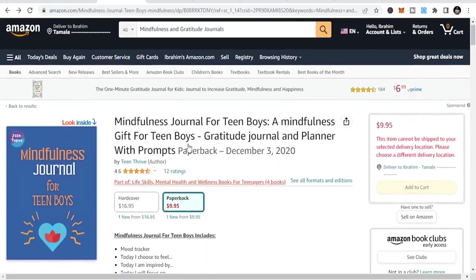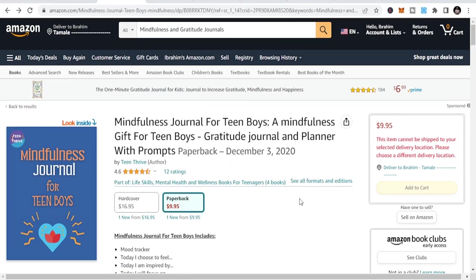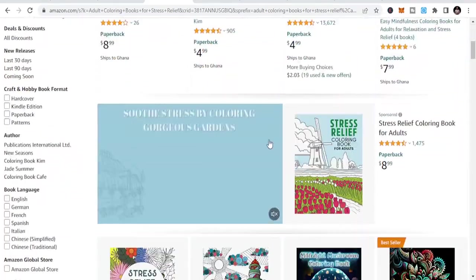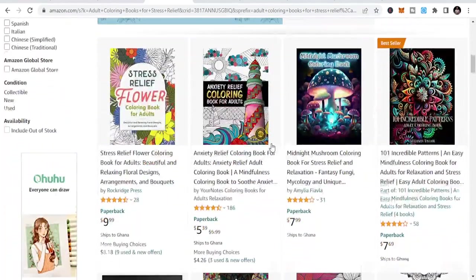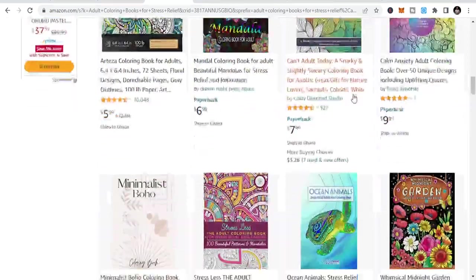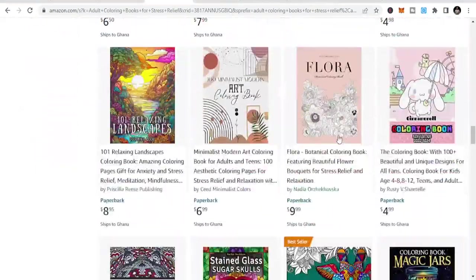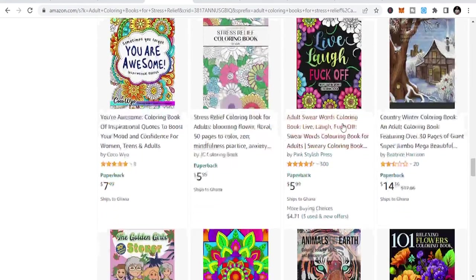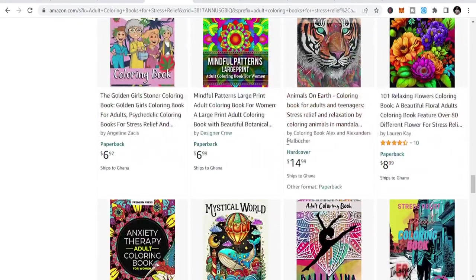You can publish more and more. So we have the mindfulness and gratitude journal covered. The second niche is adult coloring books for stress relief. This is one of the niches that keeps on selling because once they finish one, they go to the next one — they keep buying whether it's holiday season or not, because people just love these.